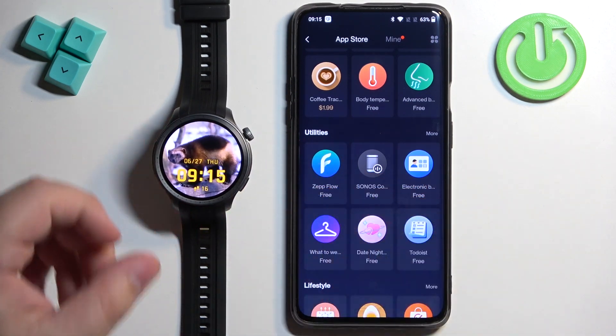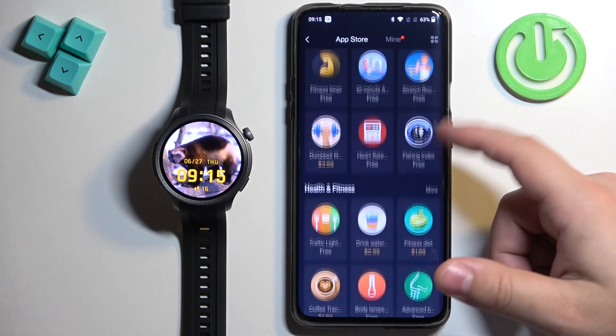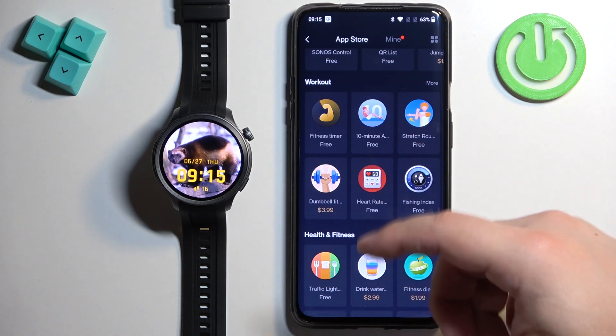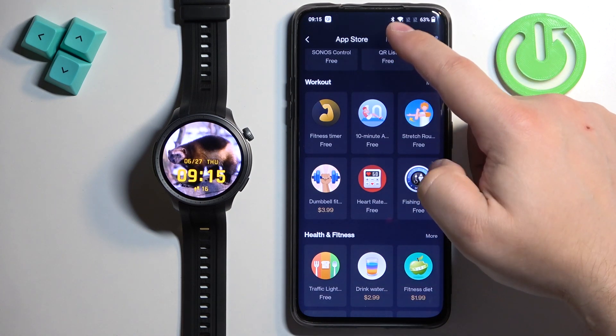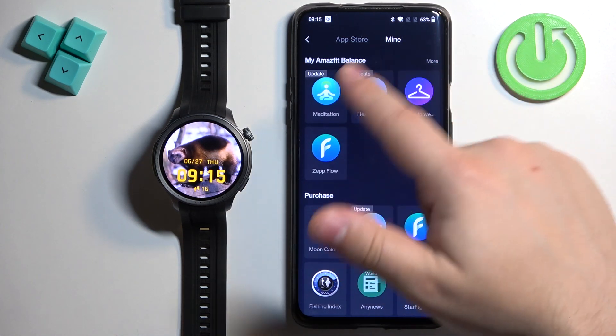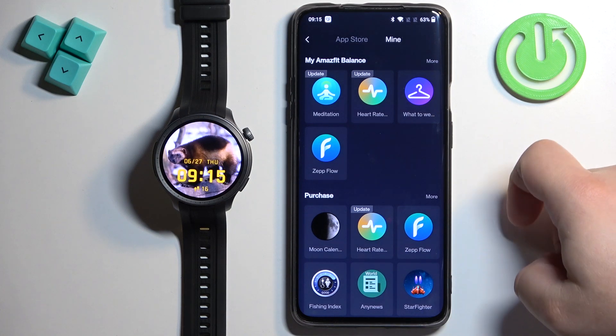You can install a couple of applications, for example. Once you're done installing them, you can also tap on Mine at the top to check the list of applications installed on your watch.